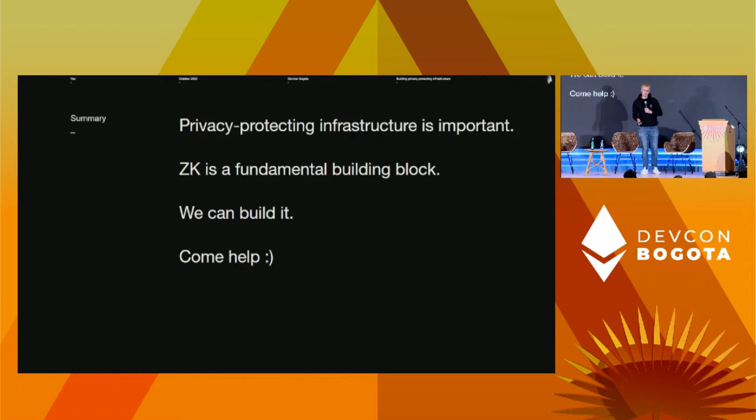As a summary, we've gone over what privacy-protecting infrastructure is, why we want it, and how we can build it. We've seen how ZK is a fundamental building block for this. We looked at Waku, the communication layer for Web3, and how it uses zero-knowledge proofs to stay private and function better. We also looked at ZeroKit and how we can make it easier to do zero-knowledge proofs in different environments. All the things mentioned in this talk — and a lot more — are available as write-ups, specifications, or discussions on our forum or GitHub.